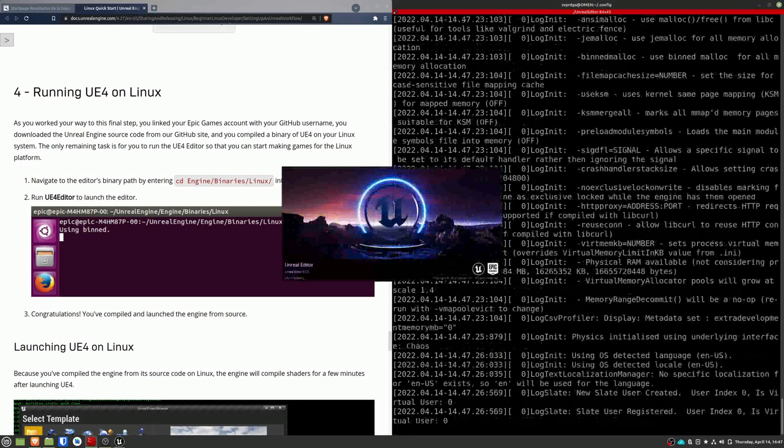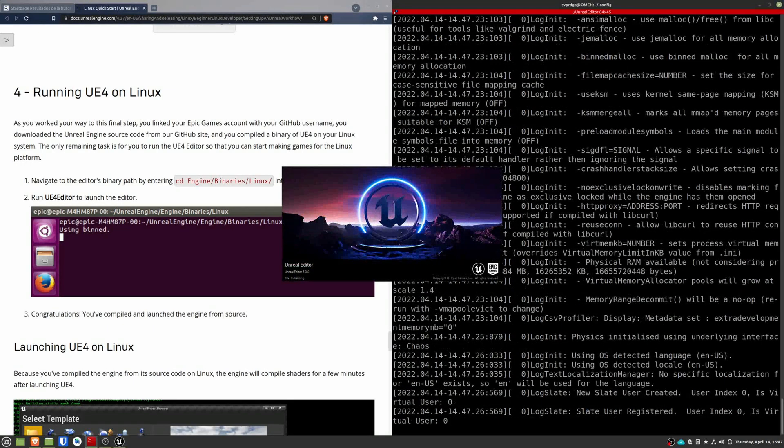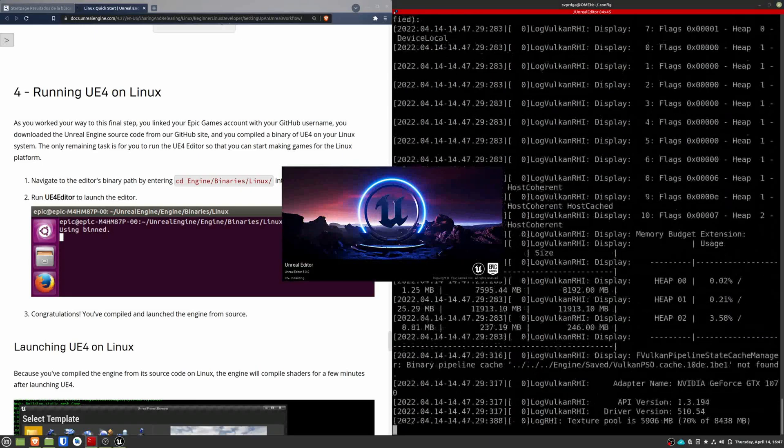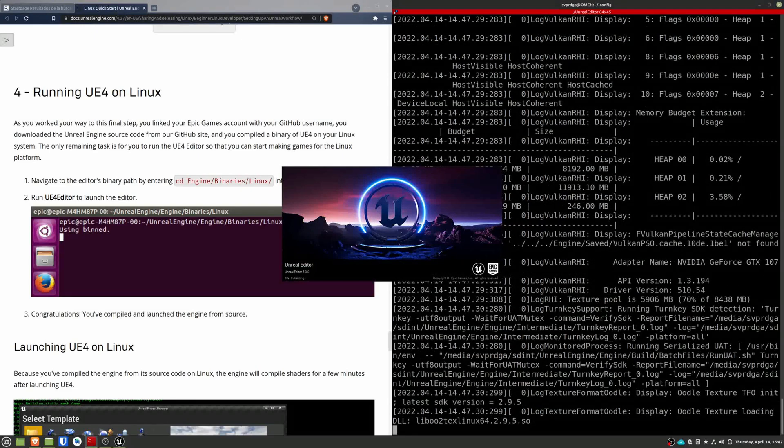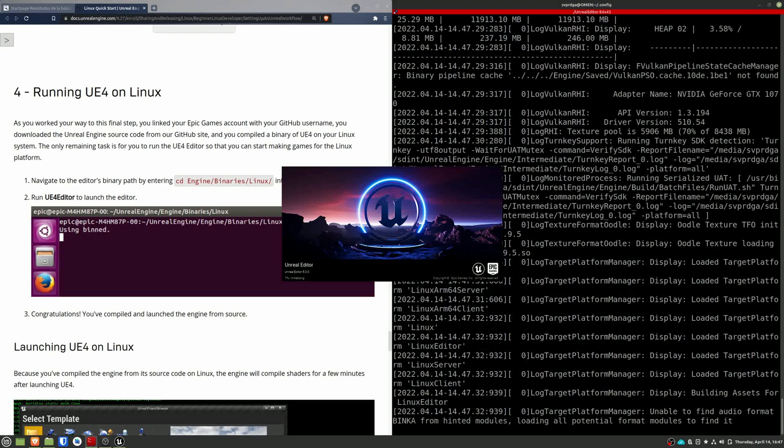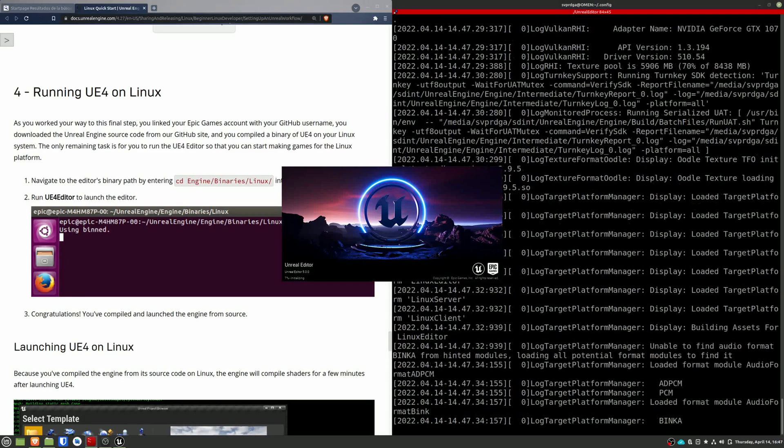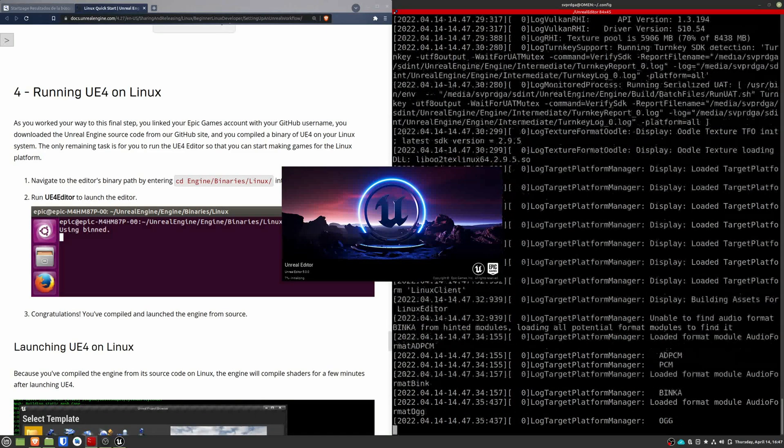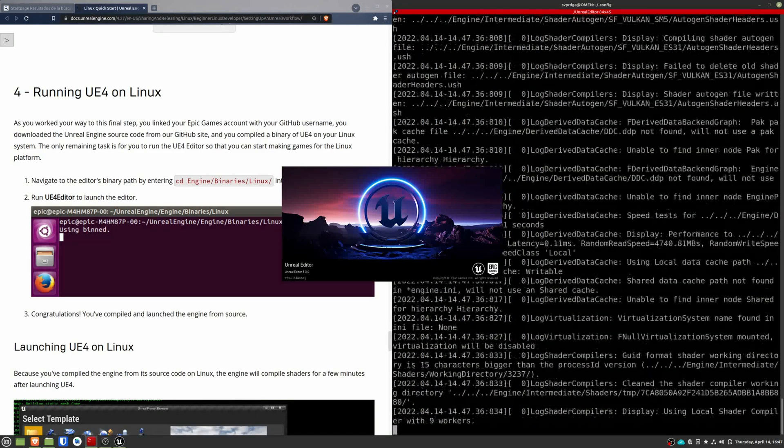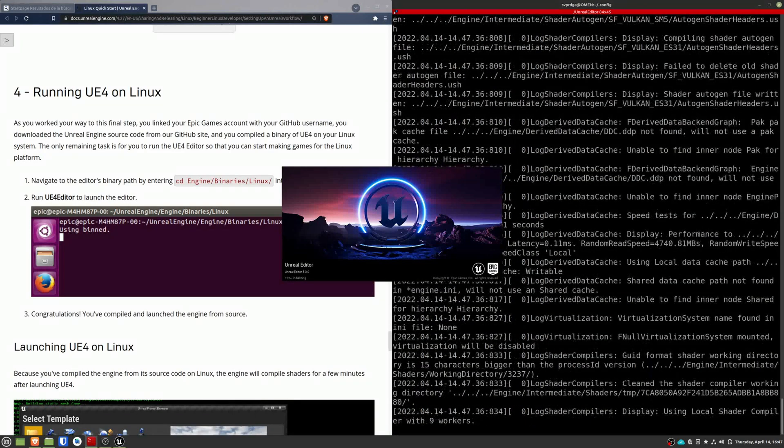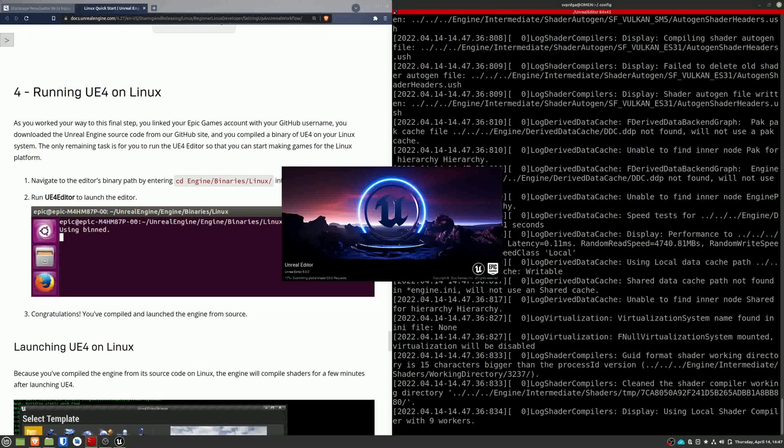The first time that you open the engine, it is going to compile the shaders. Again, this is another extensive process. It can take minutes or more. Just be patient.